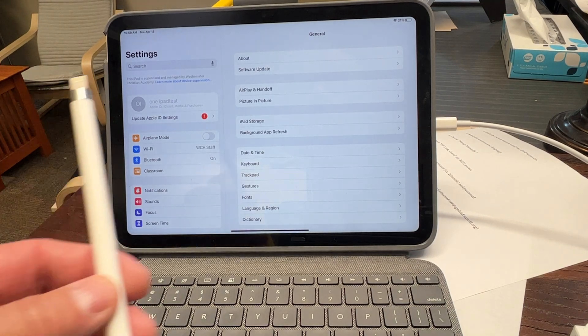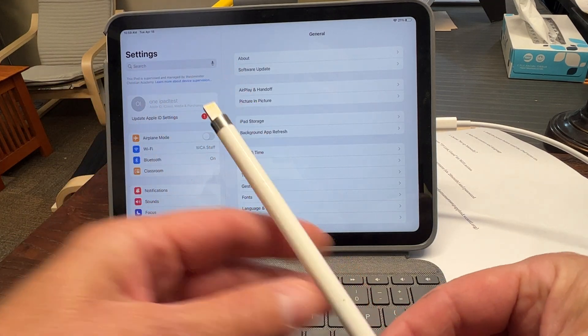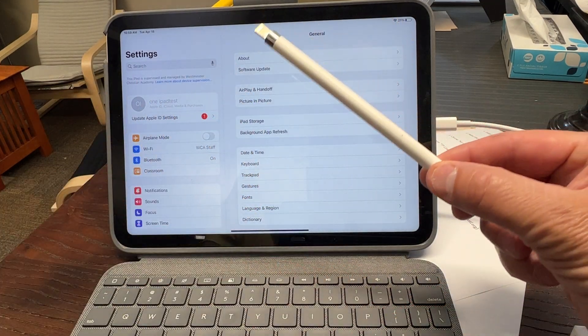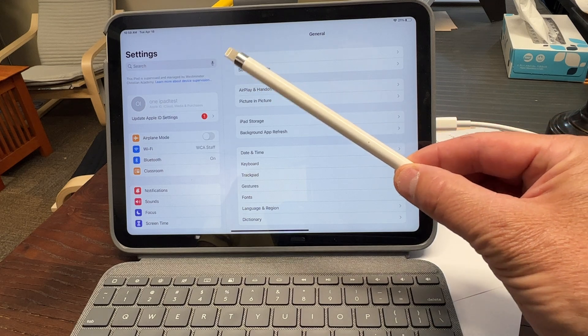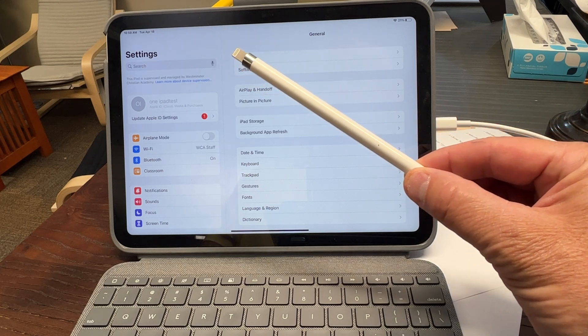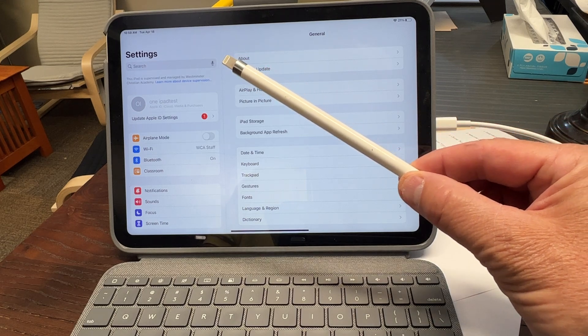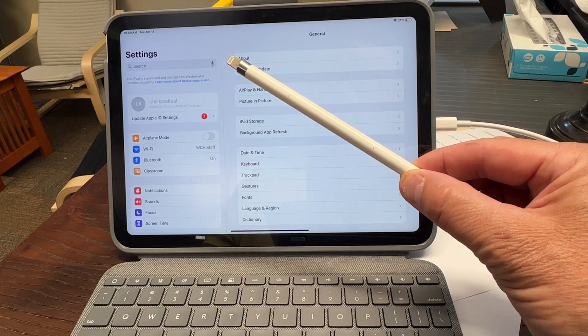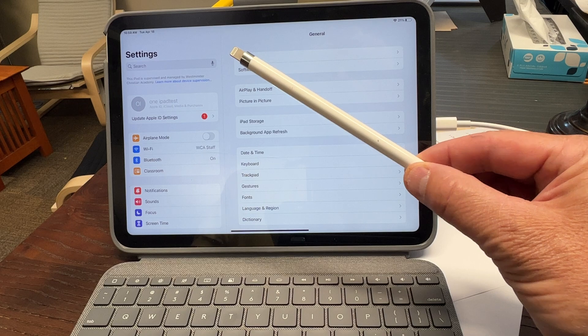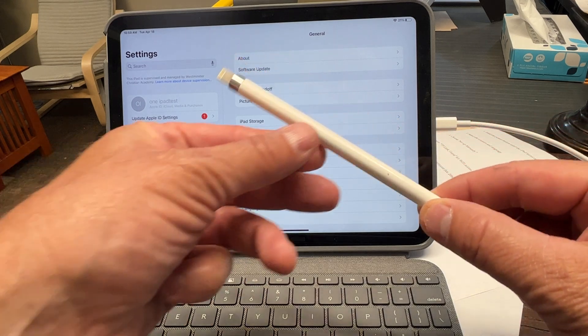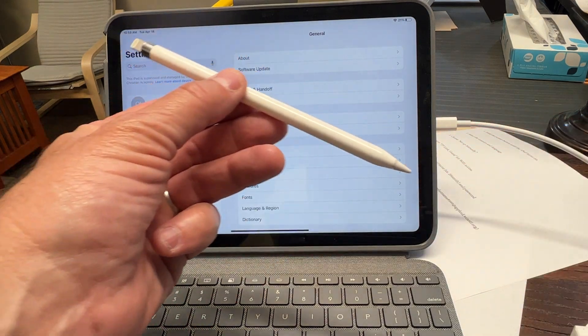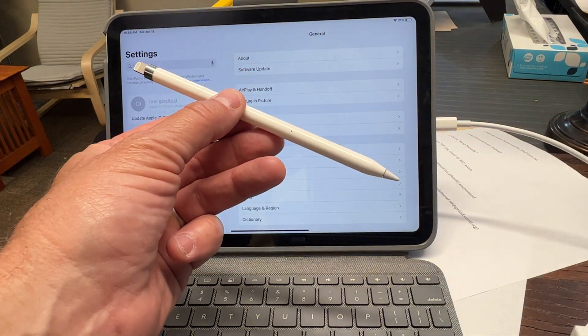One advantage of the new iPads is that your Apple Pencil Generation 1 from your previous iPad will continue to work. You do not need to purchase a new Apple Pencil. That saves you about $100.